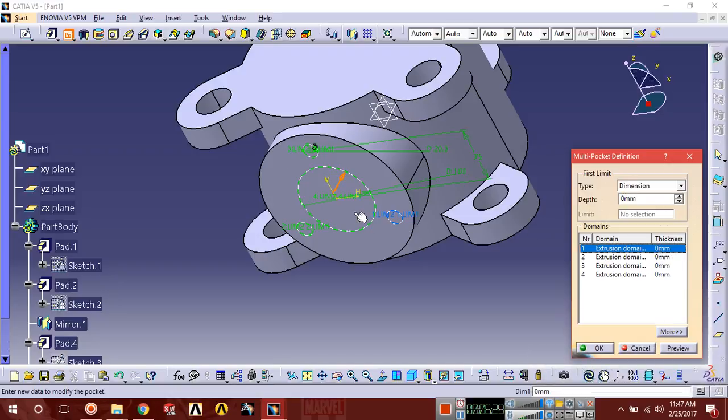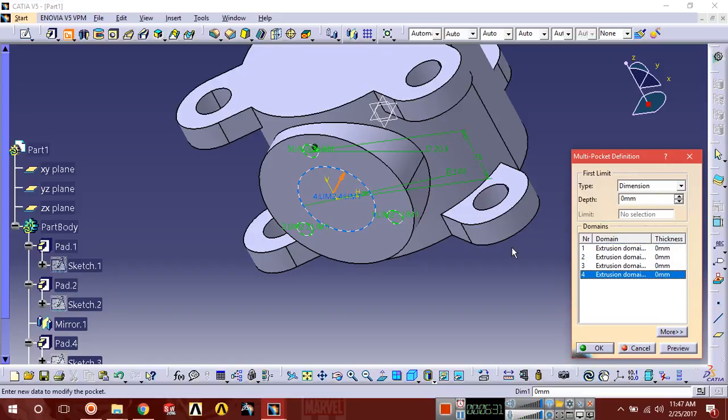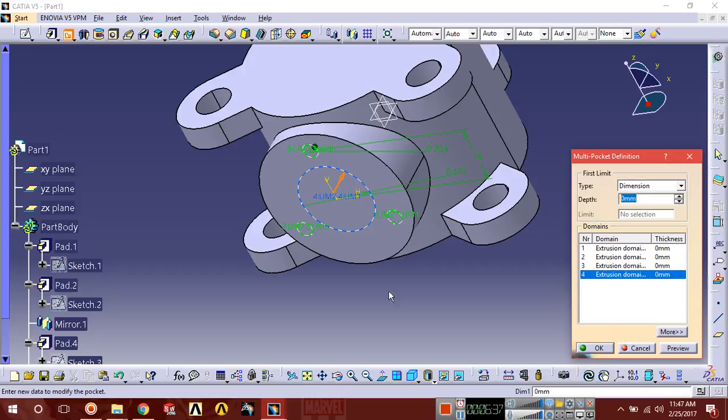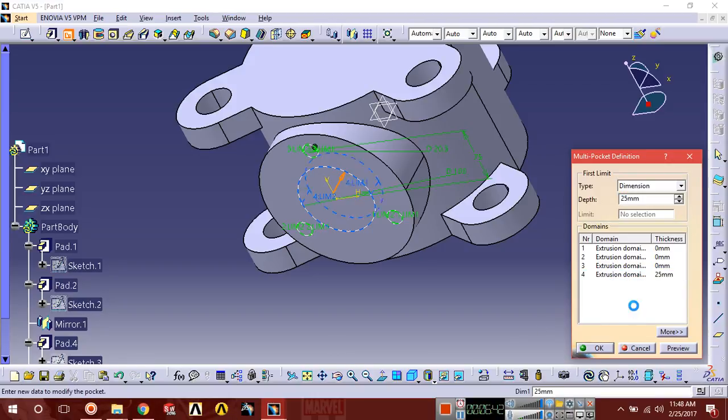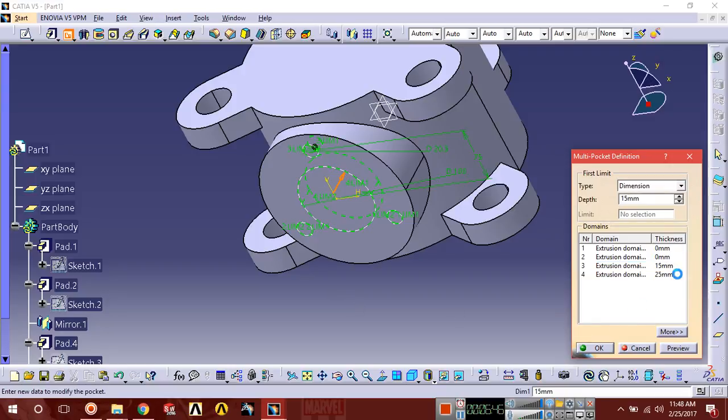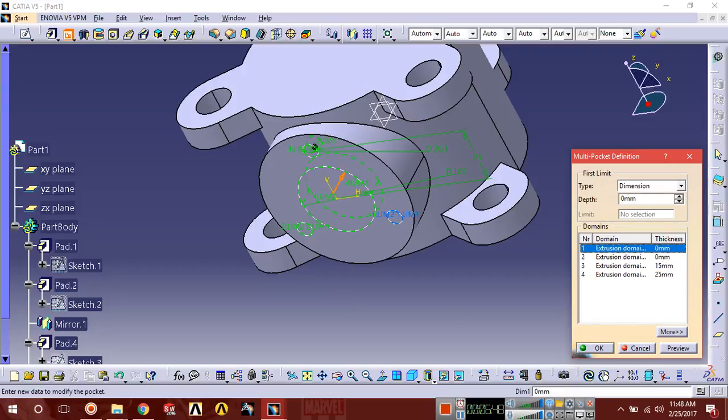This one, this one. First of all we're going to extrude cut of this, extrusion cut is up to 25. Select, and these are 15, 15, 15.